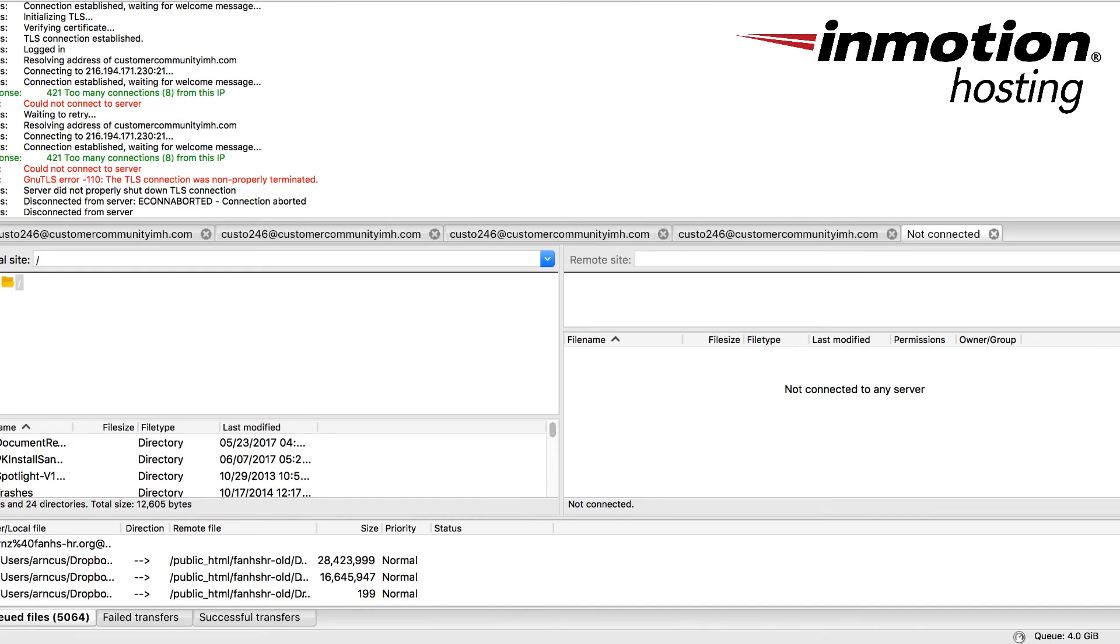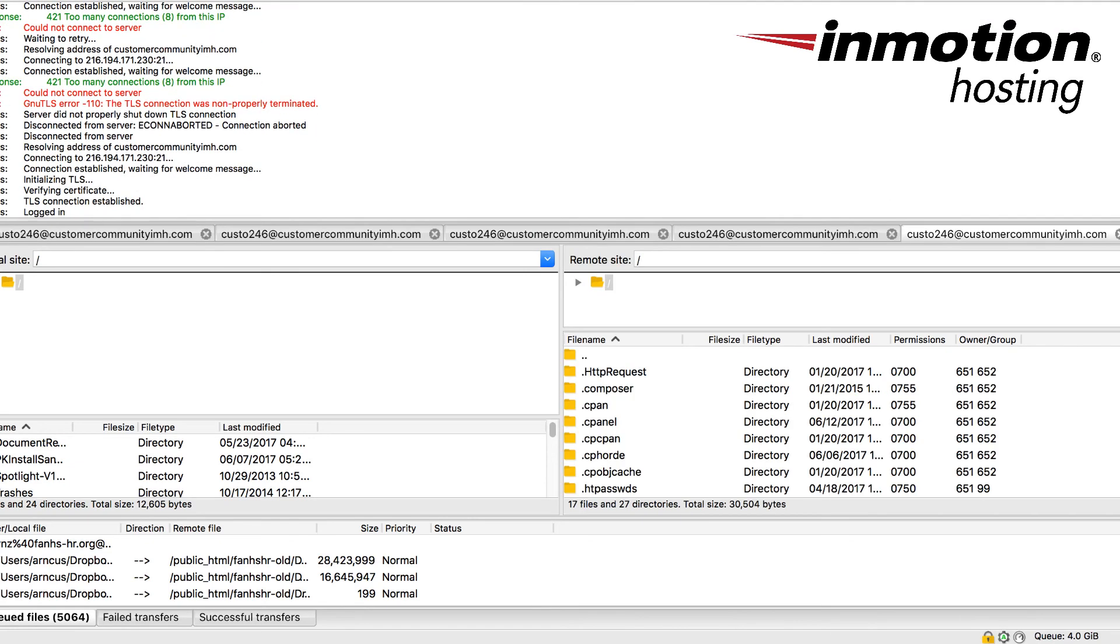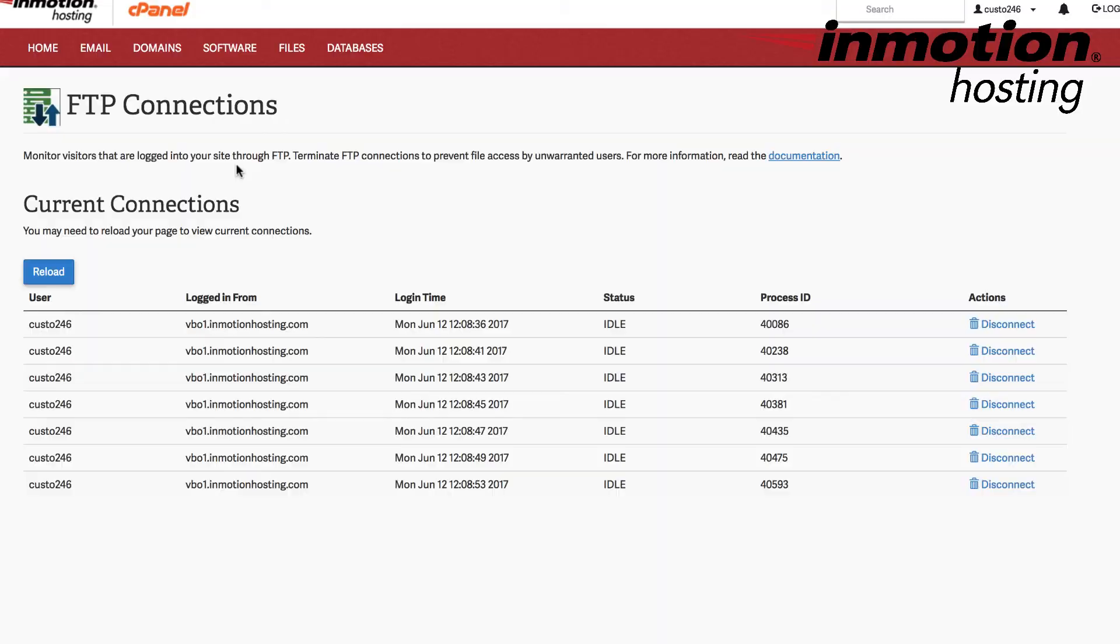Now you can go back to your FTP client, and then when you connect again, you should log in successfully. And that's how you fix the 421 error when connecting with an FTP client.